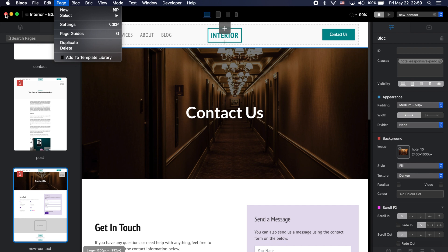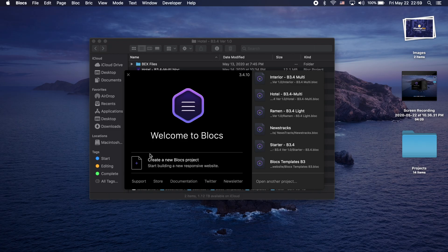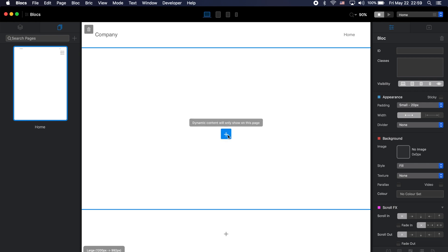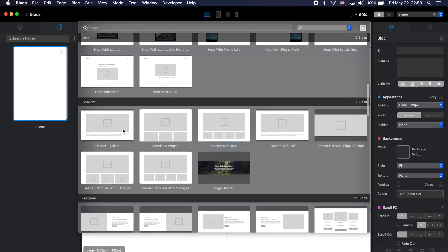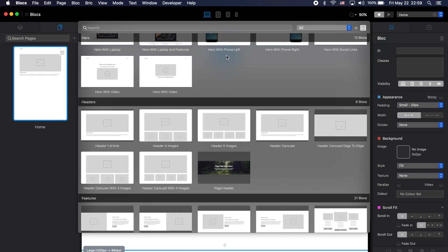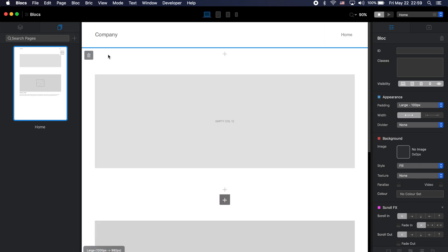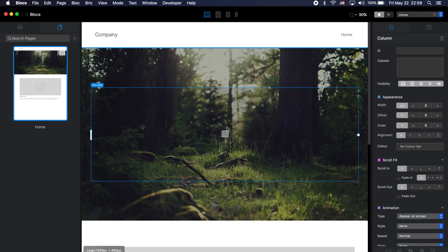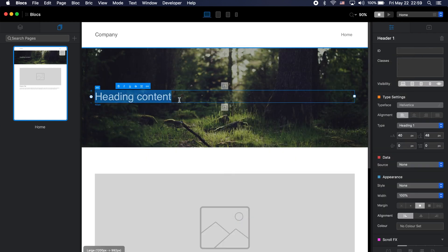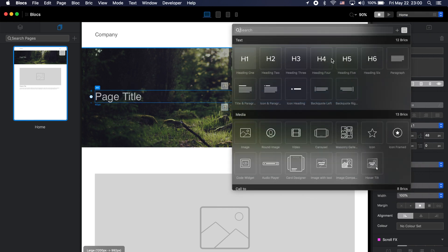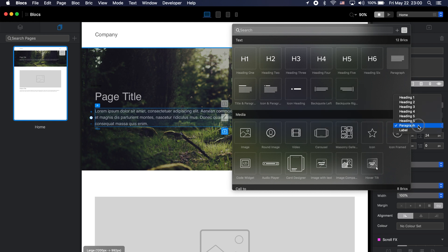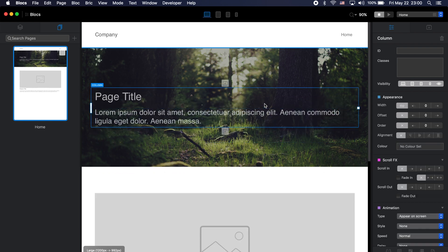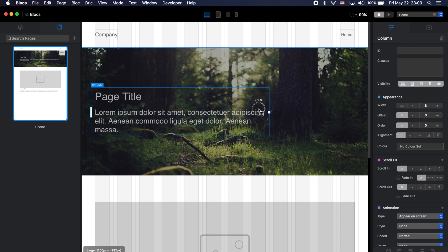Now let me show you custom blocks. I'll create a new project. Let's say I'm working on a page and I want to build a header from scratch. I want it to be bigger, with an image background, a page title, and a page description. I'll use Heading 3 for the description and make it a bit smaller. I'll optimize this for all four breakpoints.